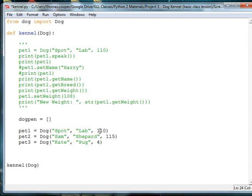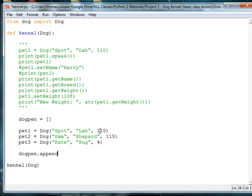Now what we need to do is add each dog to our list, and if you remember back when we were working with lists, we're going to use the append method. So, we'll say dog pen dot append, and we'll add spot first.